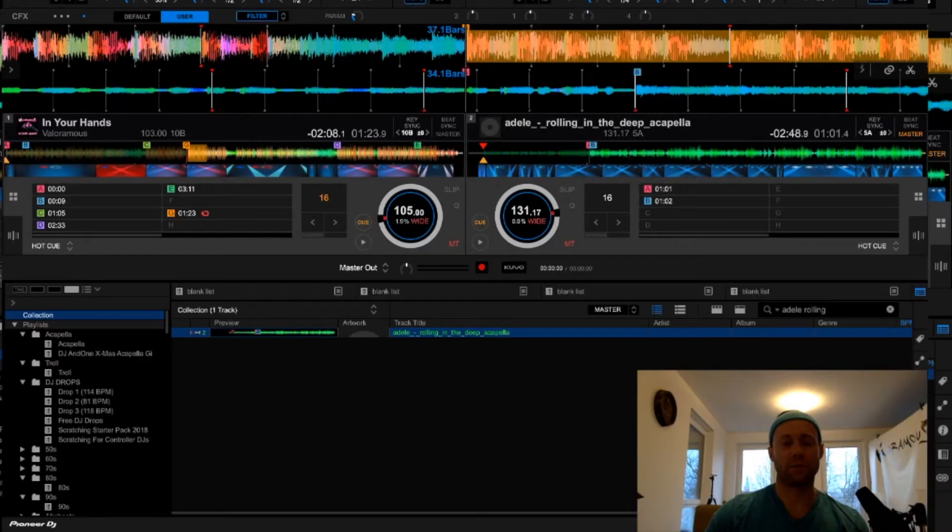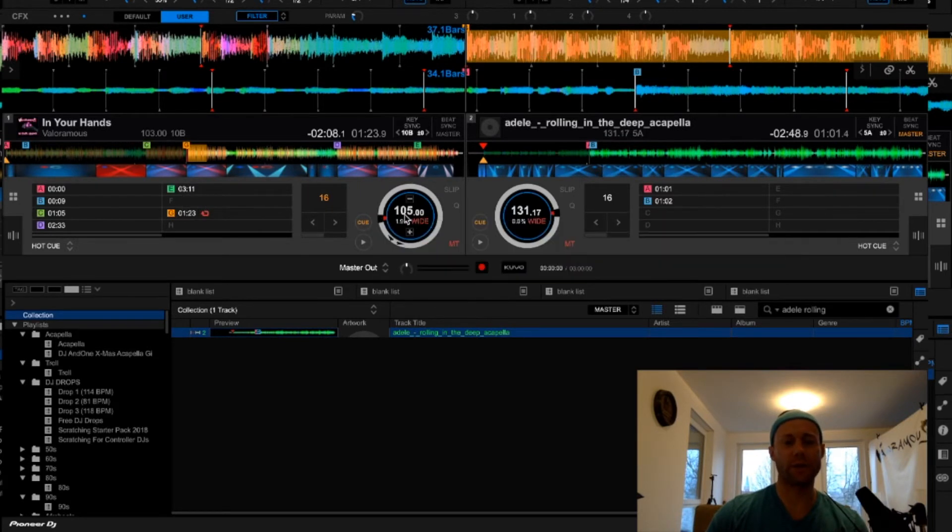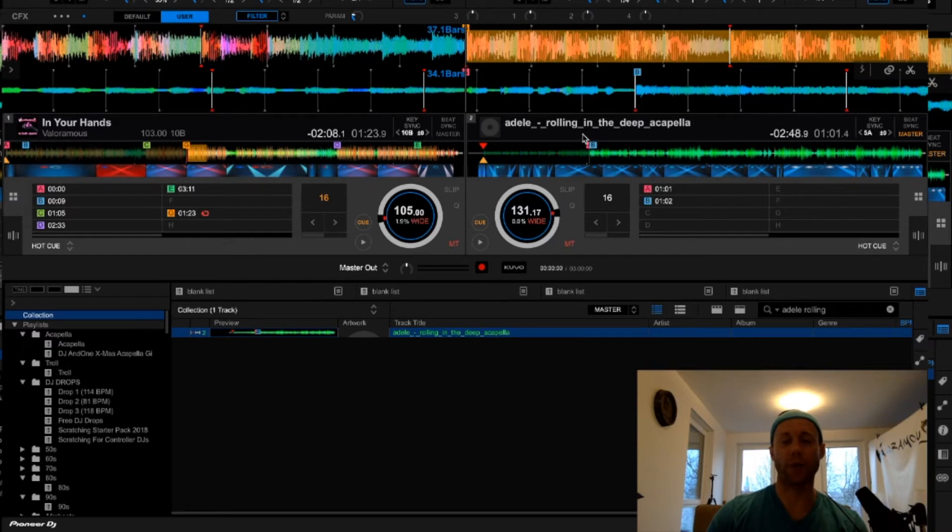So here is how you solve that problem in Rekordbox DJ software. This is Rekordbox DJ. This is what the interface looks like. On the left deck, you have my track 'In Your Hands' and BPM is set at 105. I happen to know that the BPM for this acapella is 105.